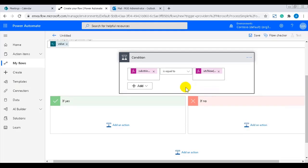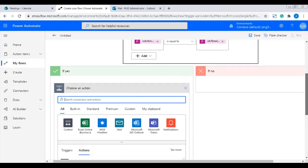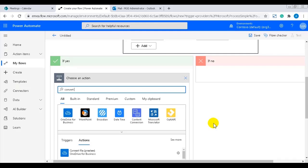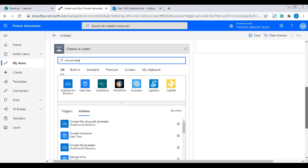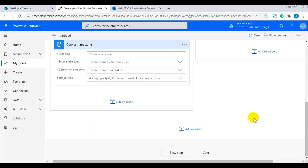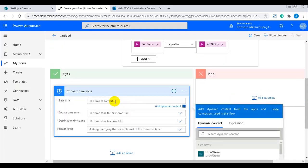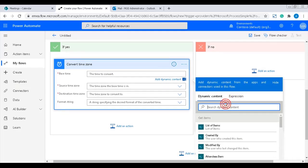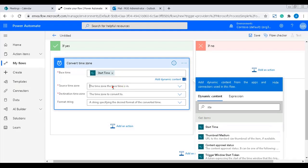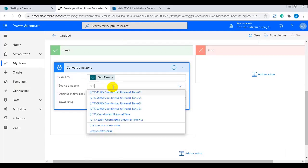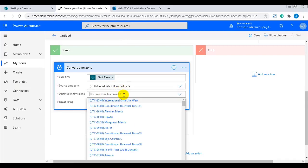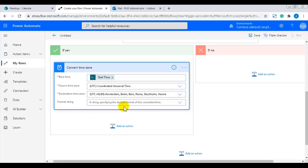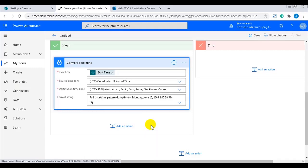If this condition is true, the flow will send a reminder, but that reminder must show the correct time for my local time zone. Therefore, I will add an action that converts time zone before the action that sends the email. The base time is the dynamic content for start time from the get items action. The source time is UTC and destination time zone is my local time. I will also add the format here.